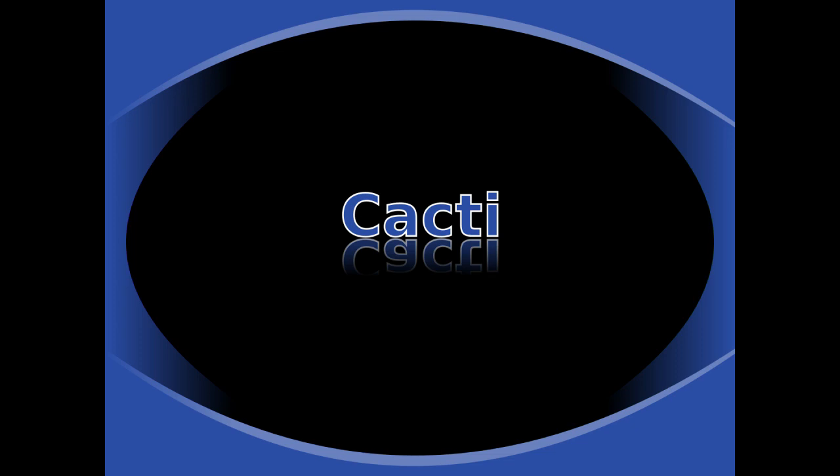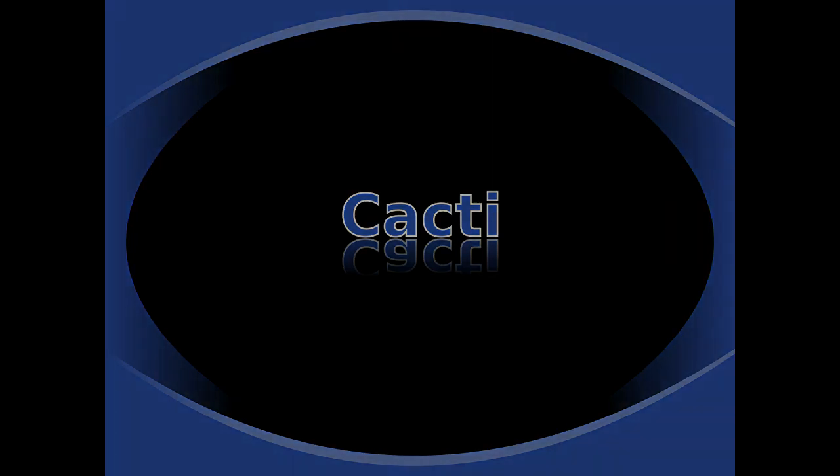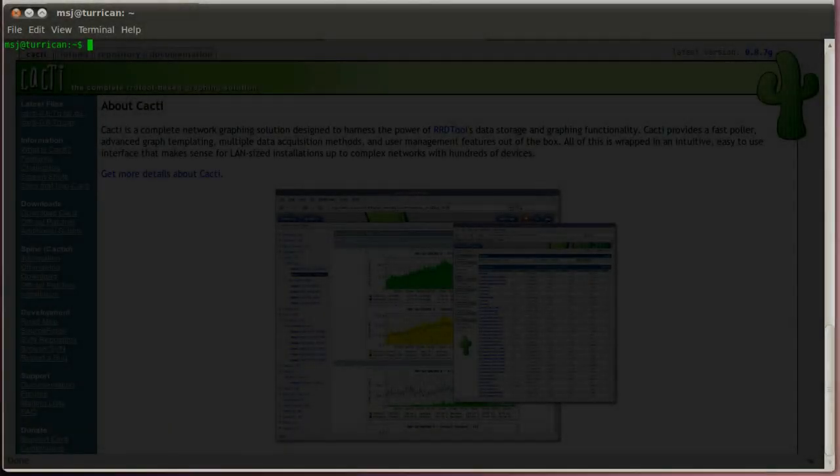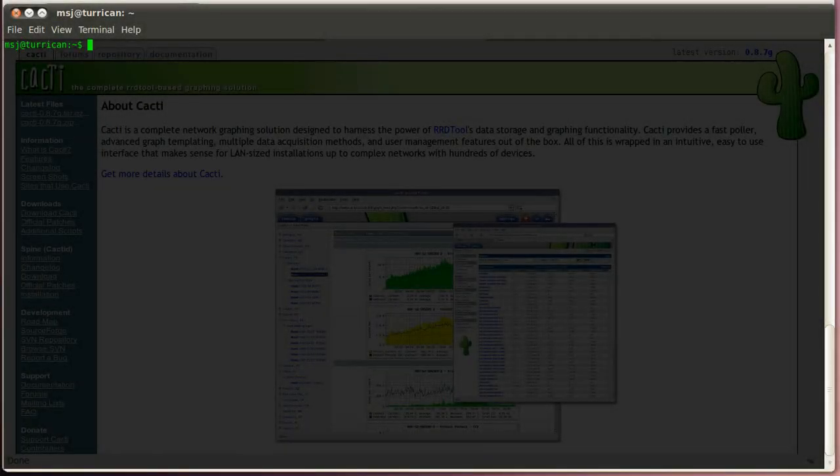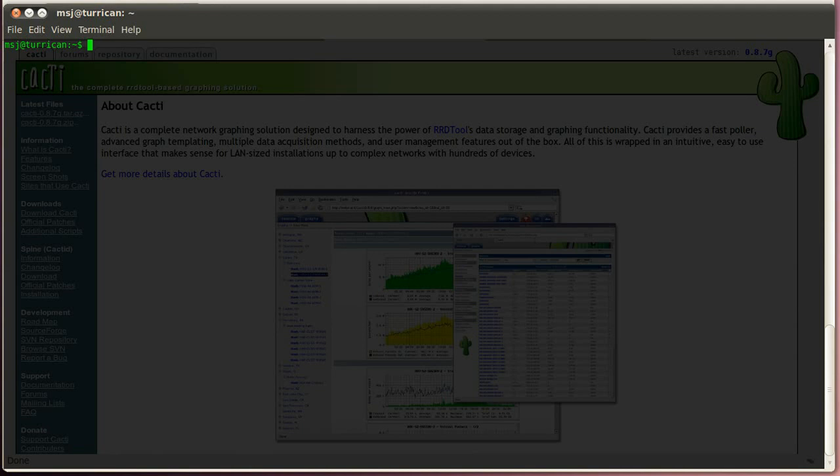Hello and welcome to Ubuntu VideoCast. In this episode I'm going to show you how to install Cacti, the complete RRD tool-based graphing solution. Alright, let's get started.